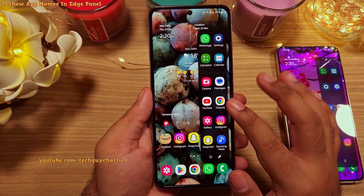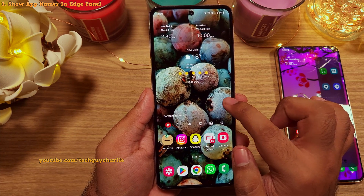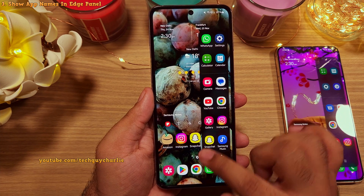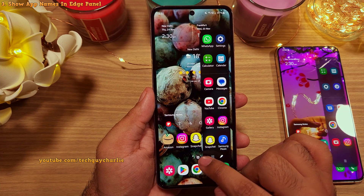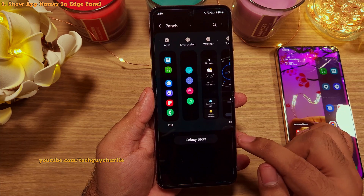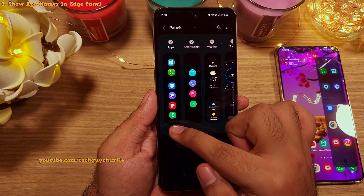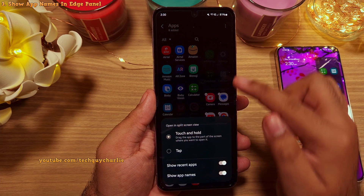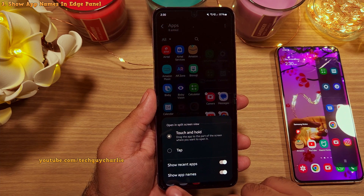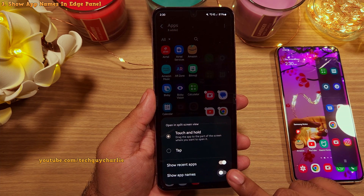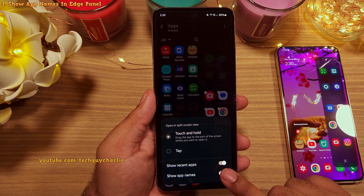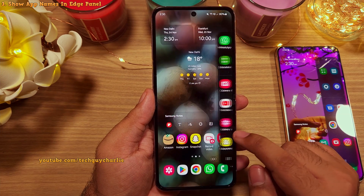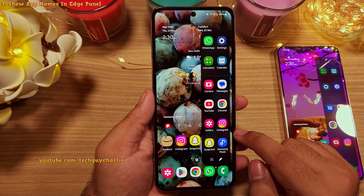It's pretty easy. Just open the apps edge panel and then tap on the gear button. Under the apps edge panel, tap on edit, then tap on the three dots and enable show app names. Now you will be able to see the names of the apps in the apps edge panel. Very useful.